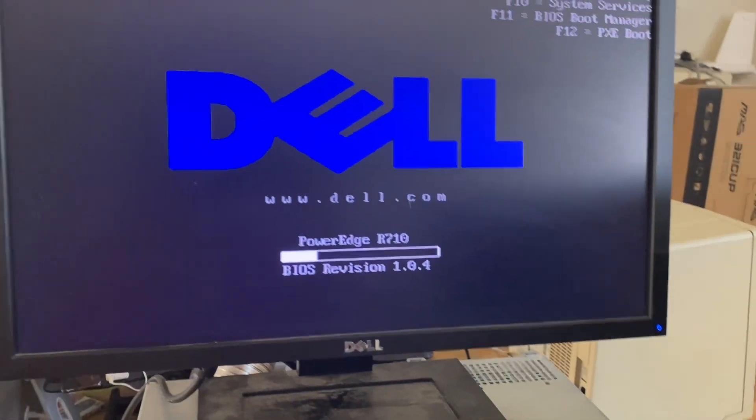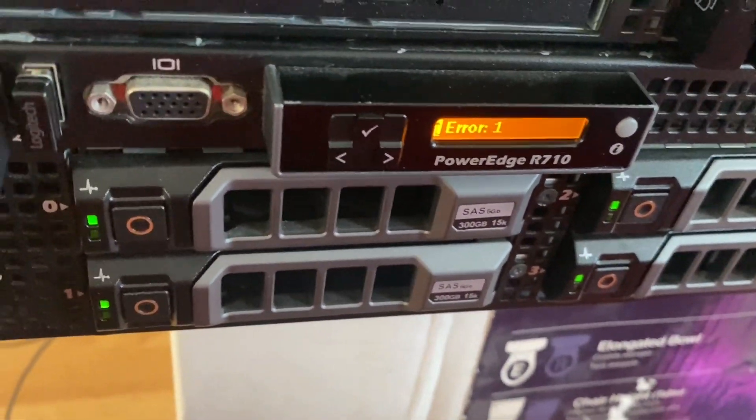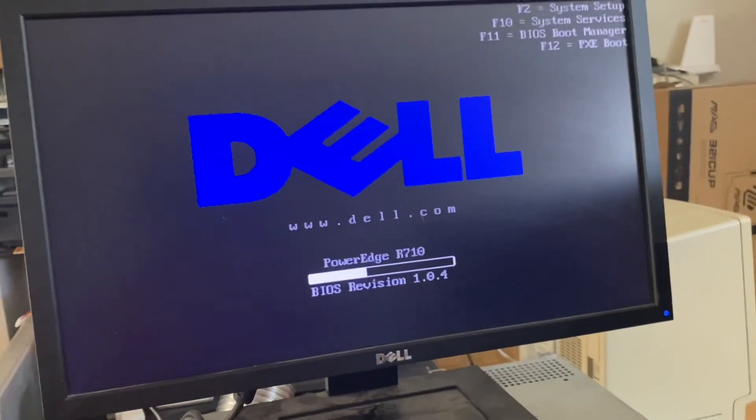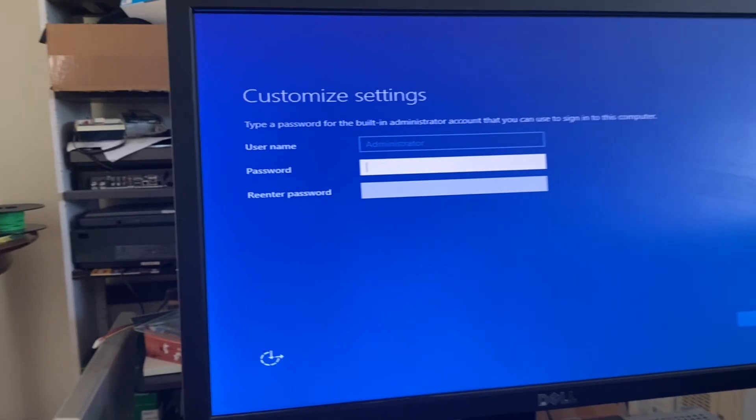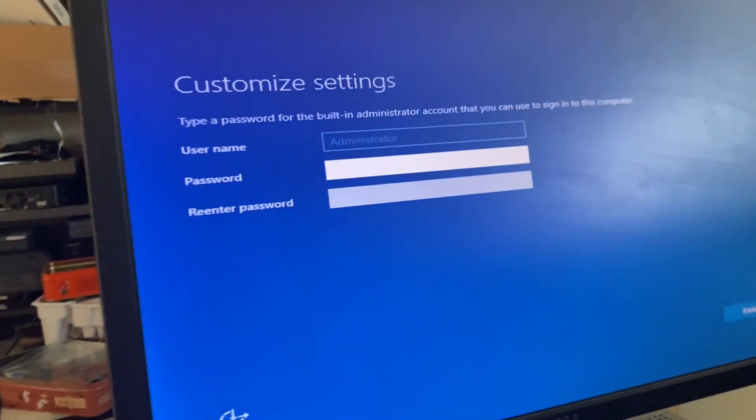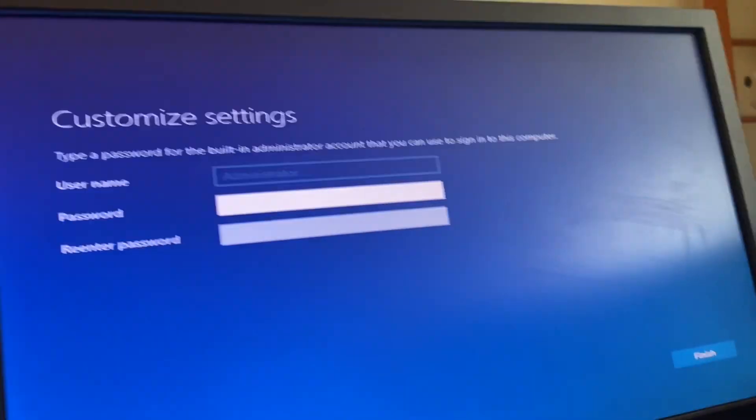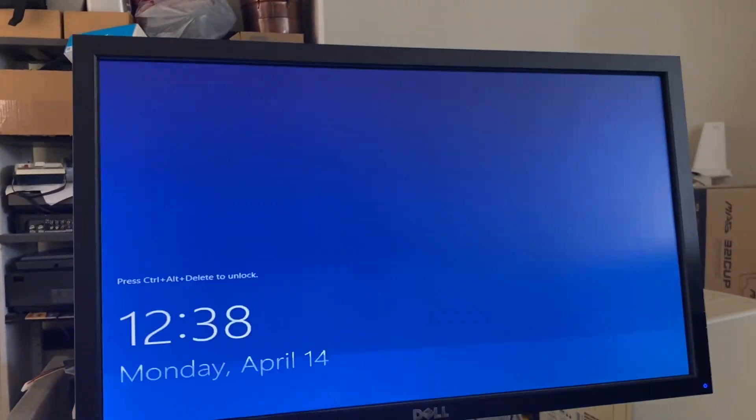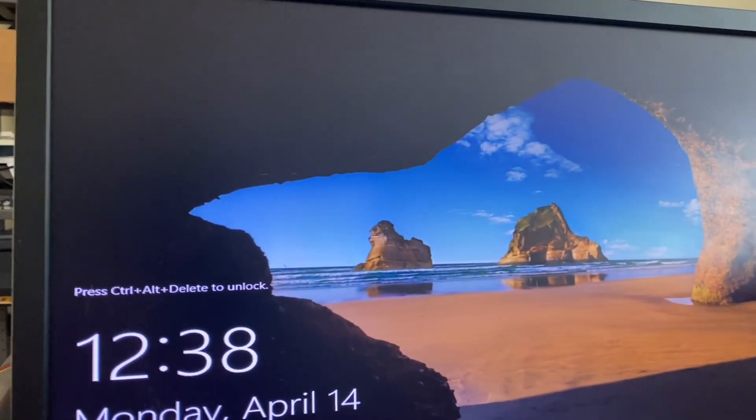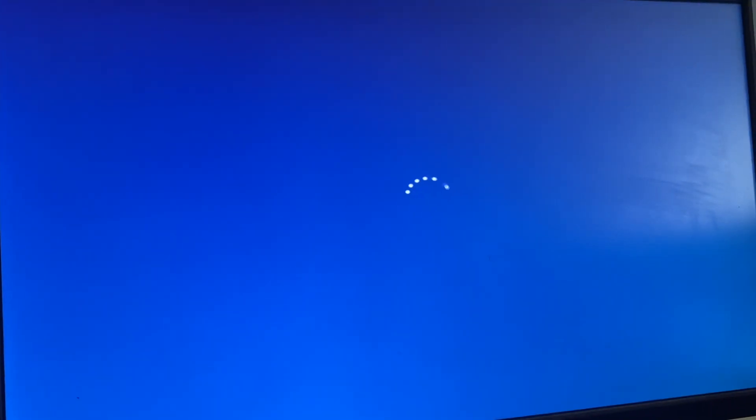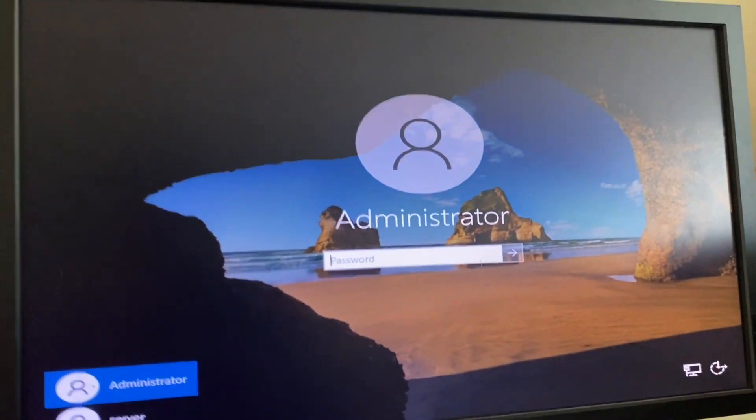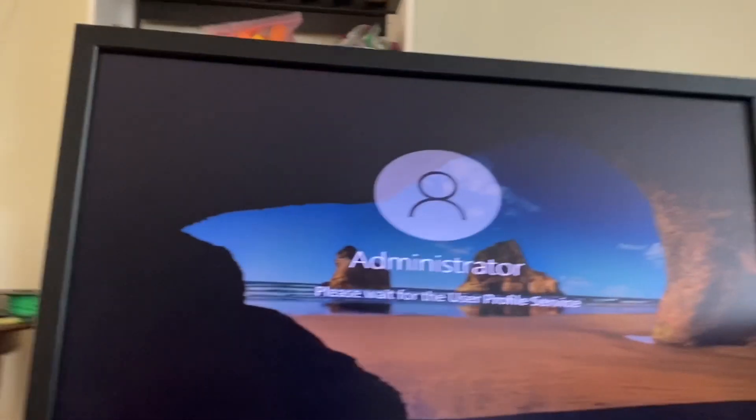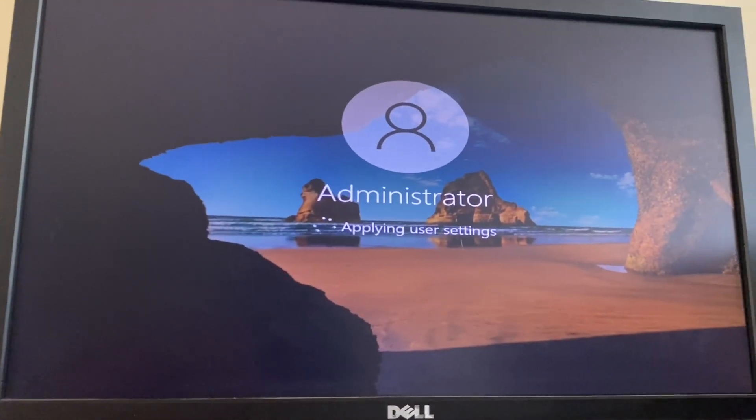Let's see, it might be rebooting. Alright, we are rebooting right now. It's going to do all the personalization.